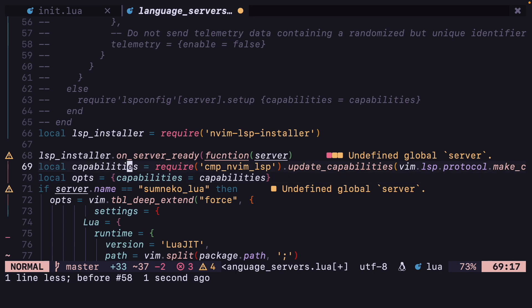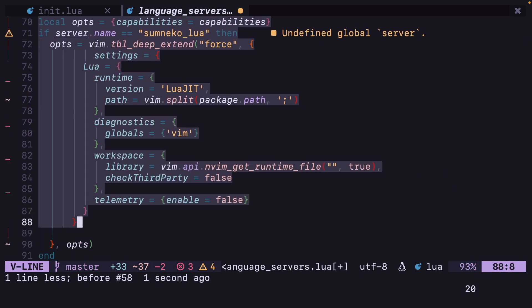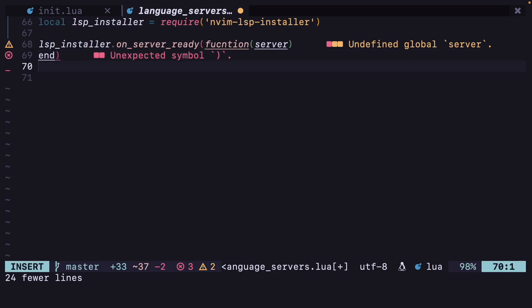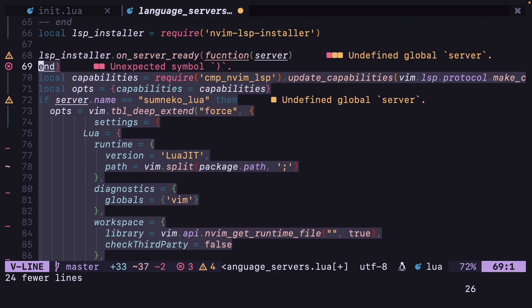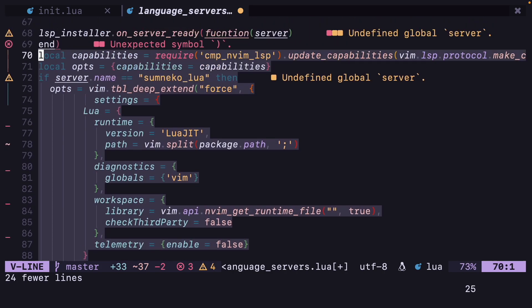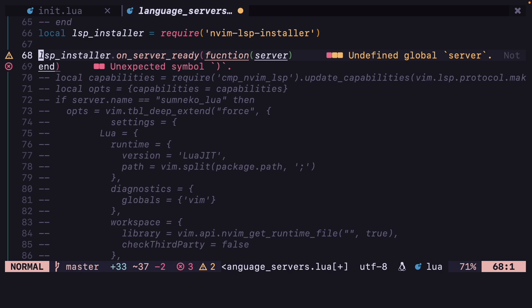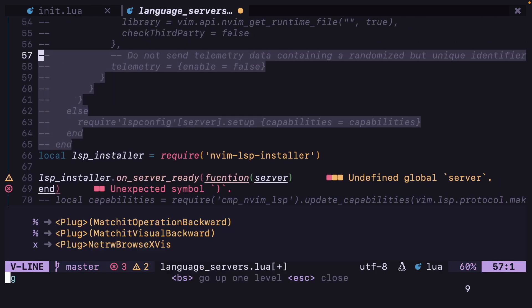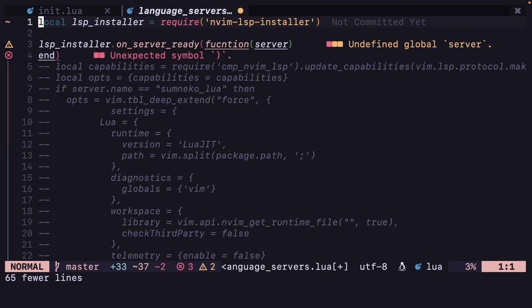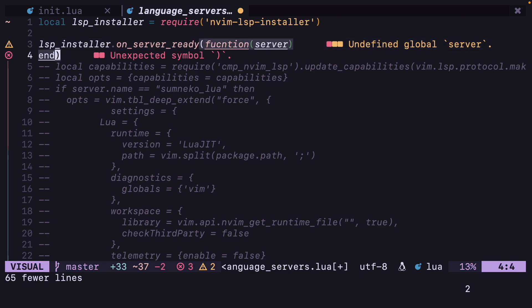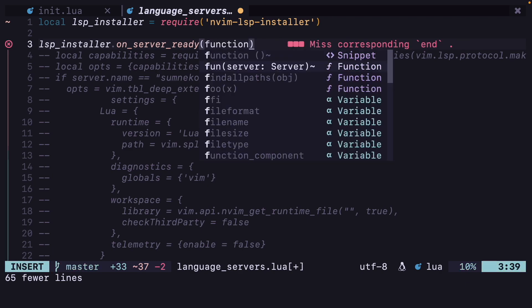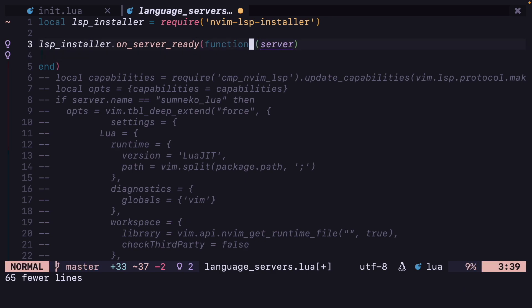There is still one error so I am going to delete all of this and rewrite it. The onServerReady function — let me retype this function. lsp_installer equals require nvim-lsp-installer, dot onServerReady function. Now it is working for some reason.